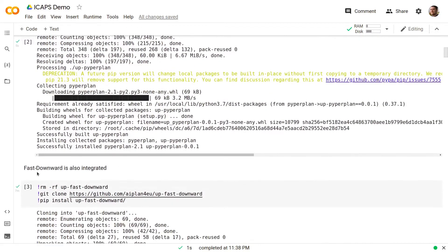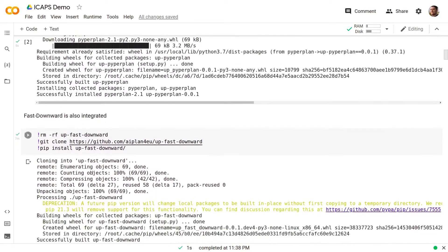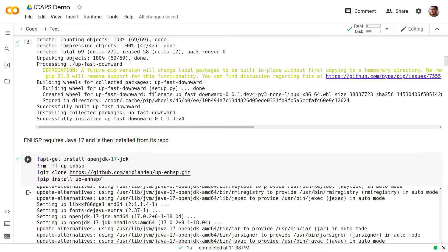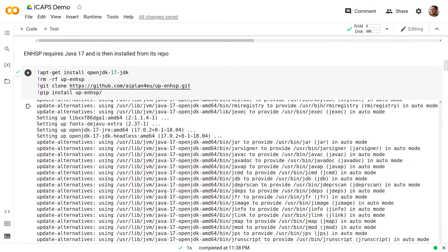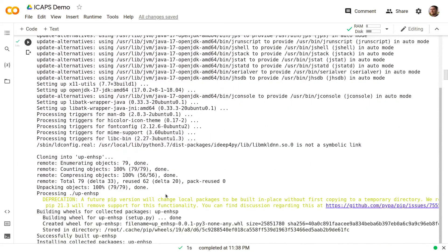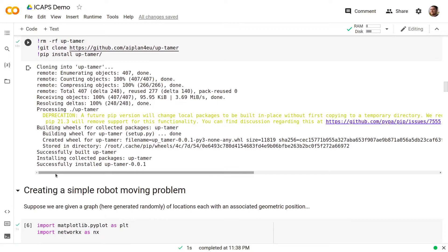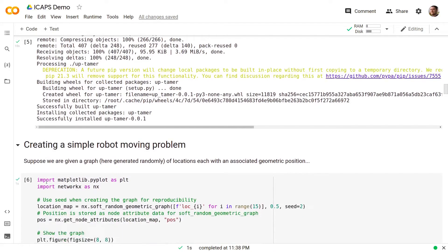Similarly, we can install Fast Downward and ENHSP simply requires Java 17 and then it is installed from its repo, and Tamer as well can also be automatically installed from its repository. At this point we have a functioning library with four planning engines enabled.